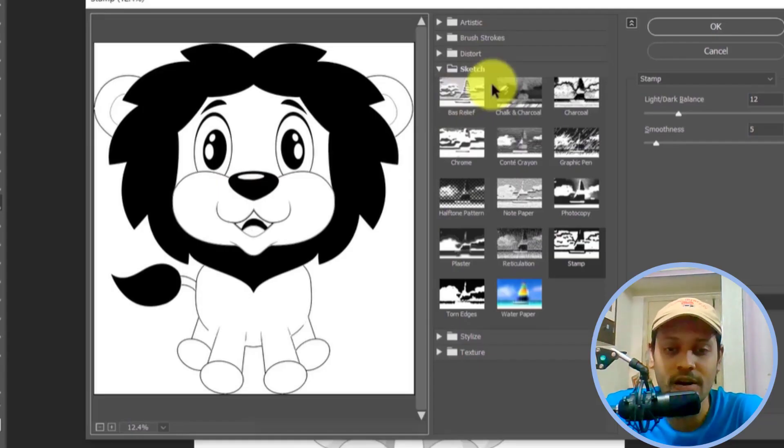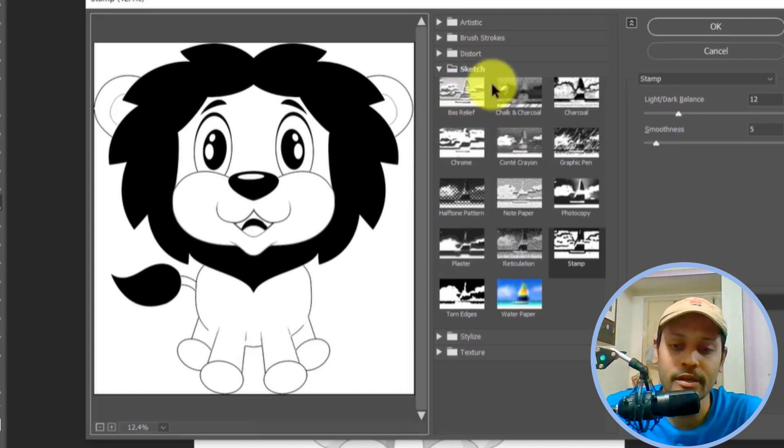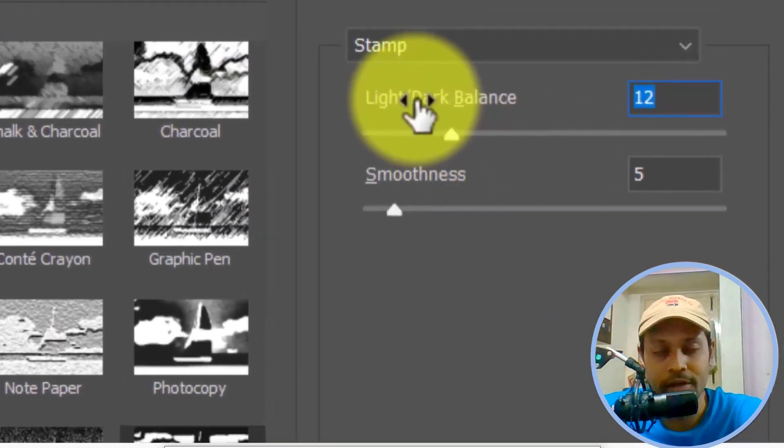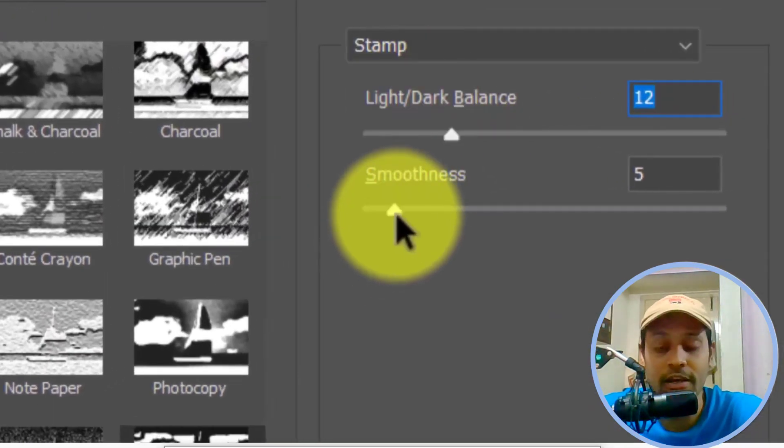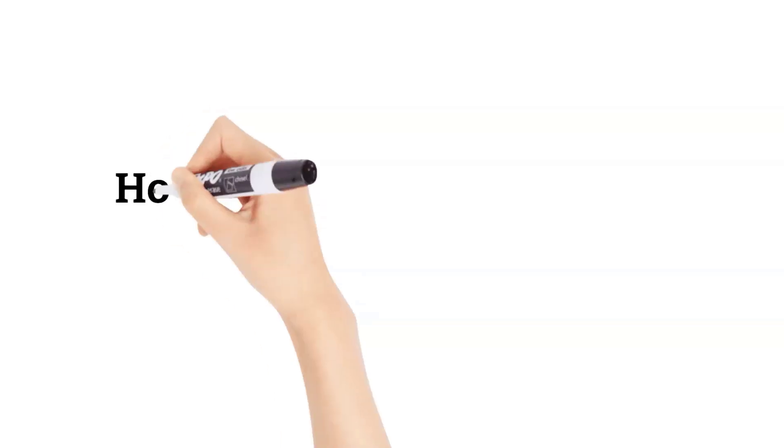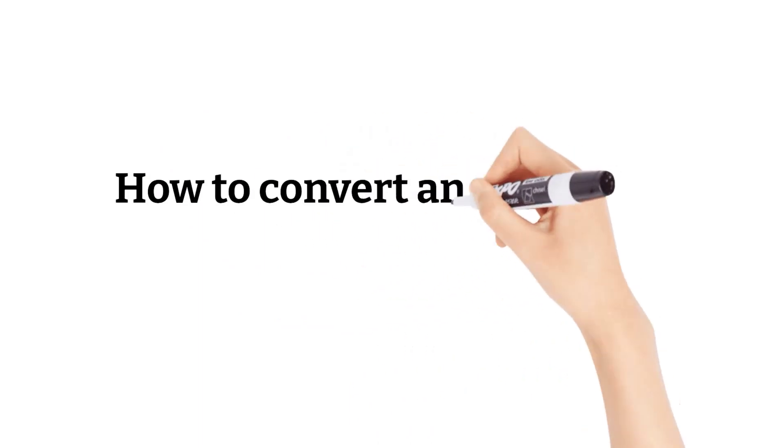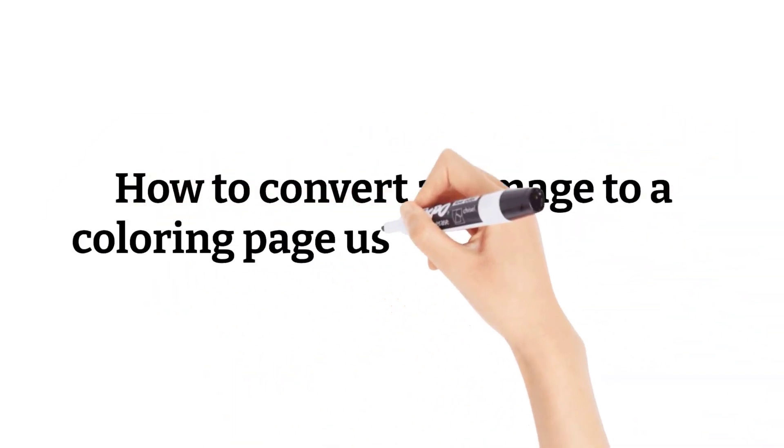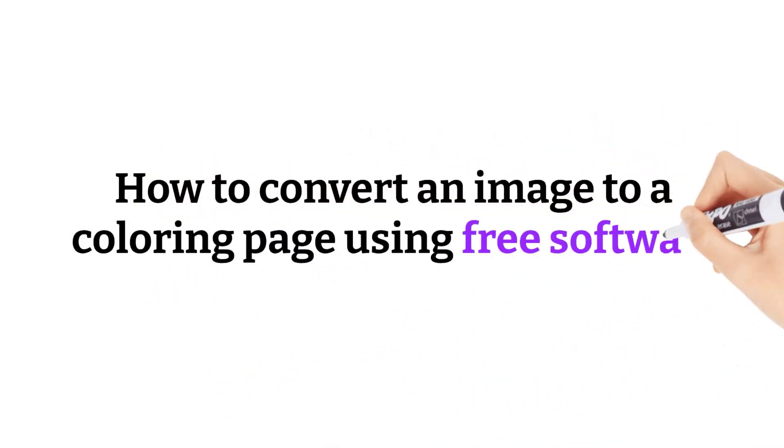In a previous video we saw how to convert an image into a coloring page using Photoshop, but what if we don't have Photoshop? So in this video we will see how to convert an image to a coloring page using a free online resource.